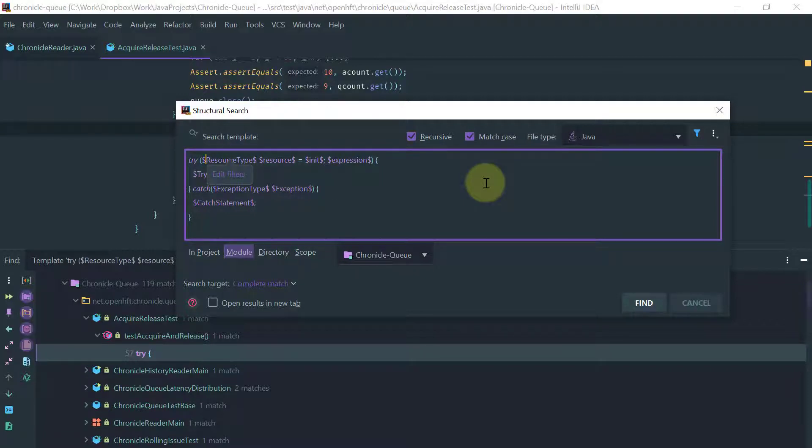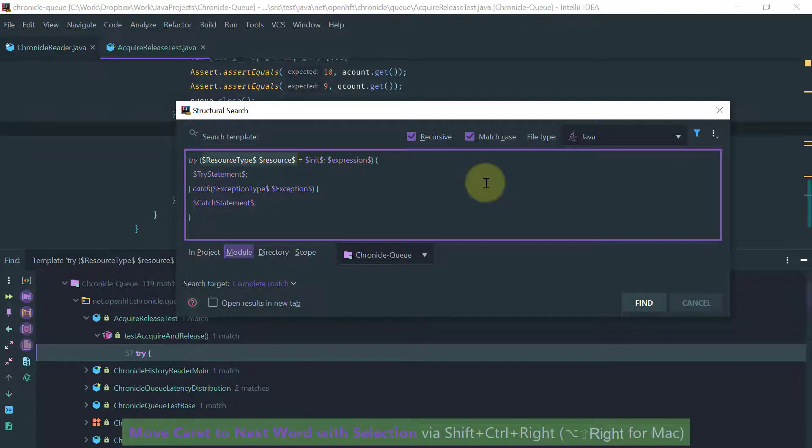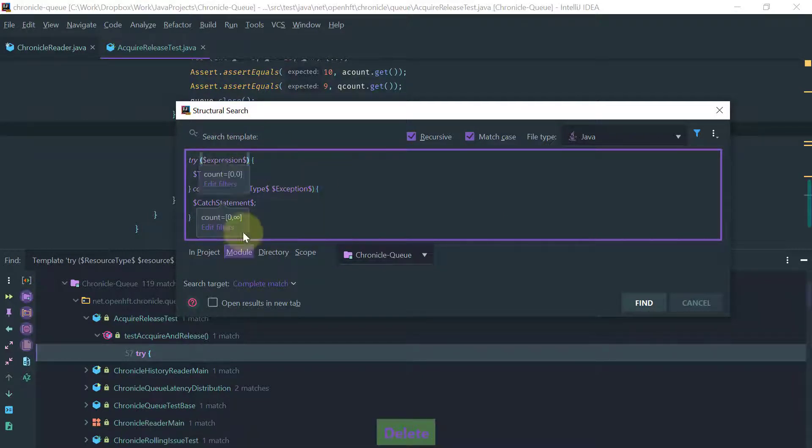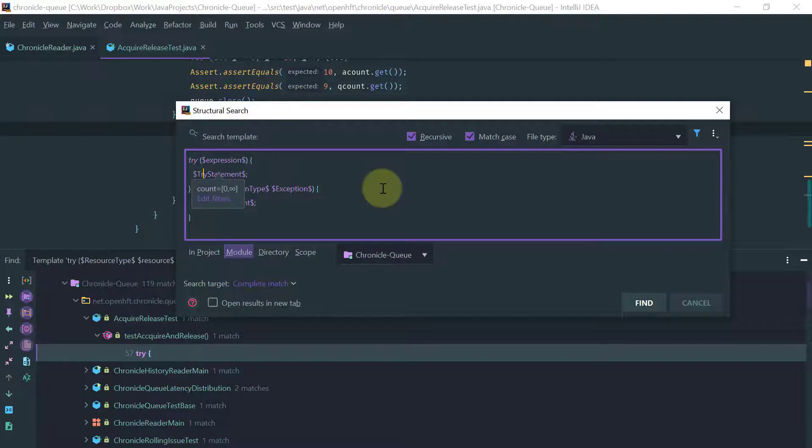That is, try catch blocks where the catch block doesn't have, it's empty, which is obviously a bad thing to do. So let's modify this template, save it as a user-defined template and use it on the structural search and see if we can find in these large code base such cases.